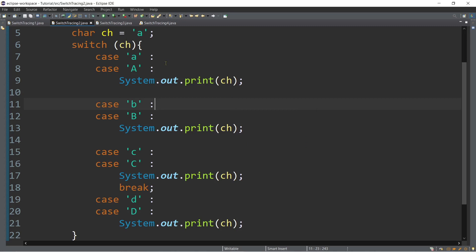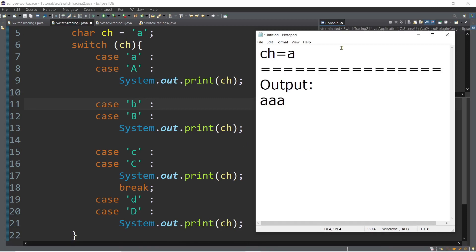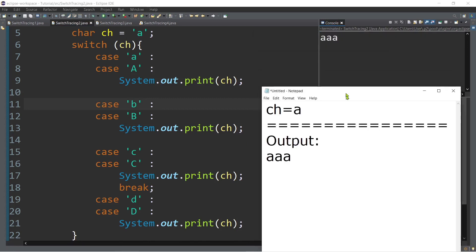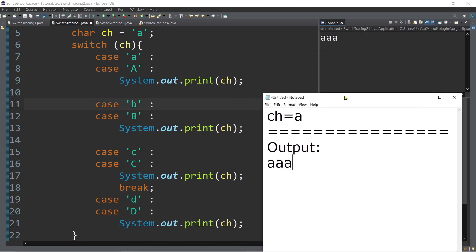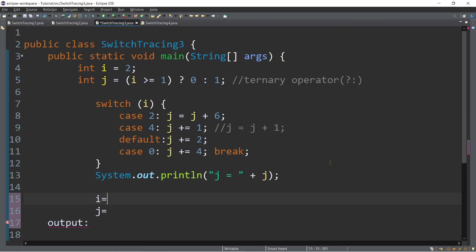Let's try to compare our output. If we run it, the output is a, a, a. So that's how simple it is to trace the switch case.